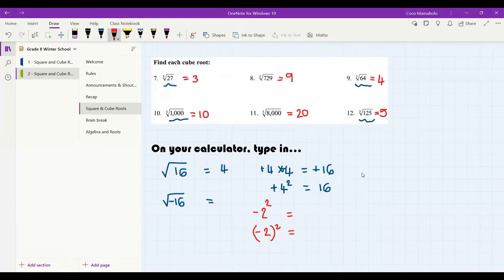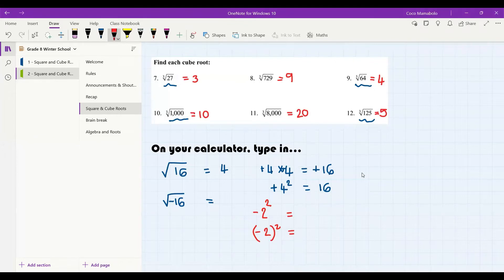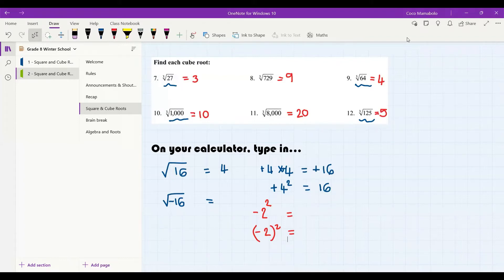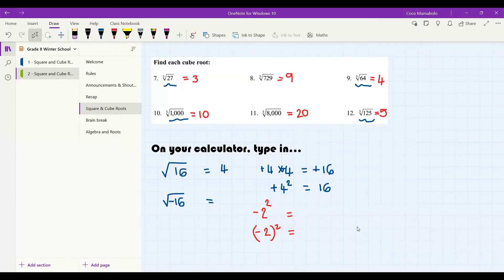Anybody? I'll give it 10 more seconds. KM, I think KM might want to answer but can't find the hand — I will ask you to unmute if you can. Go ahead KM! I think it's the brackets, right? Because without the brackets you'll only be squaring the two instead of the whole thing. Exactly! So what would the answer for the first one be?